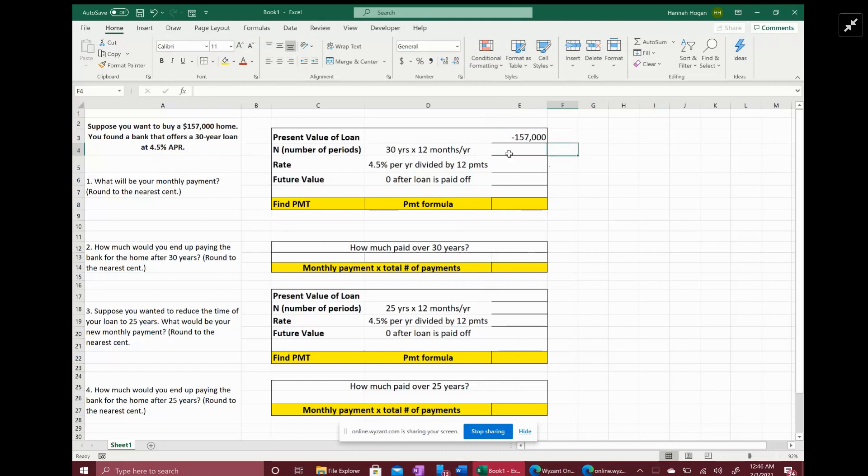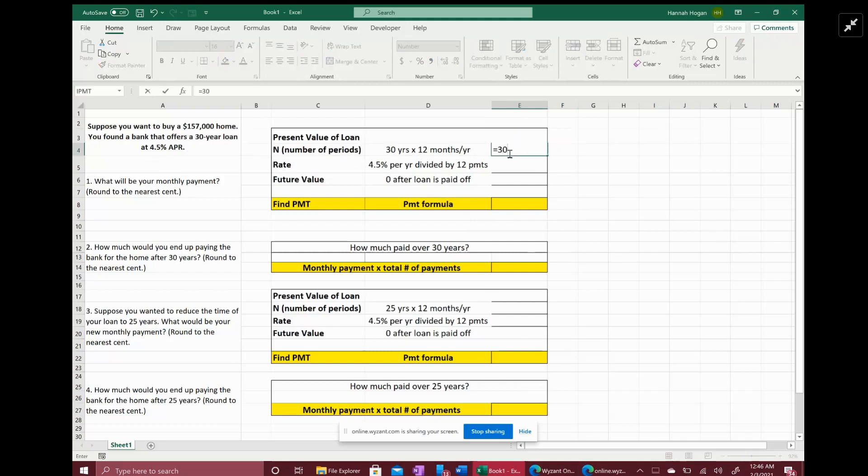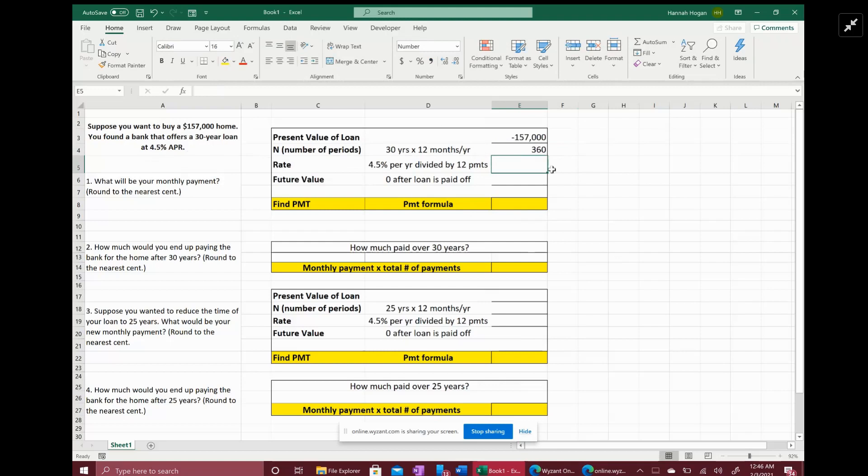The N is your number of periods. So if you have more than one payment per year, you have to adjust your N. N is usually in the form of one payment per year. So the number of periods is actually going to be 30 years times 12 months per year, giving us a total of 360 payments or 360 periods over the life of that 30 years.